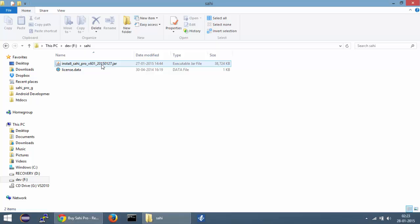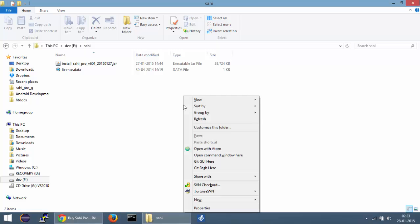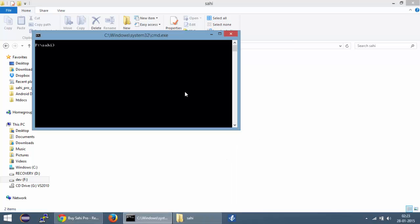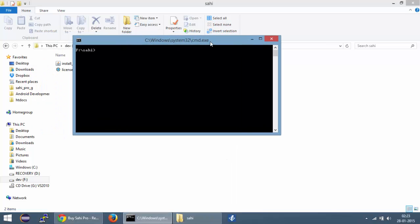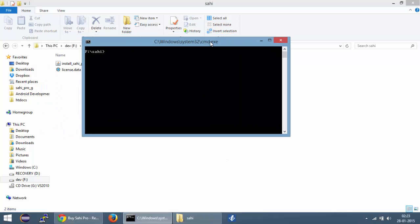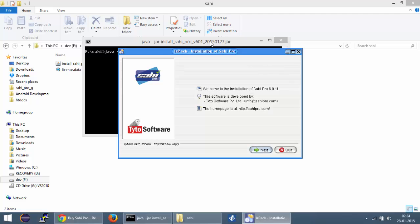If the installer does not launch or if the jar file is opened as if it is a zip file, cancel the unzipping dialog, open the command prompt in the folder by pressing the shift key and right clicking over here. You can see the option for opening the command window here. You can use the command java -jar and then provide the file name for the SahiPro installer. Once you hit enter you will get the SahiPro installer.